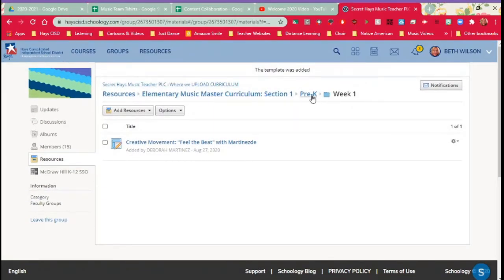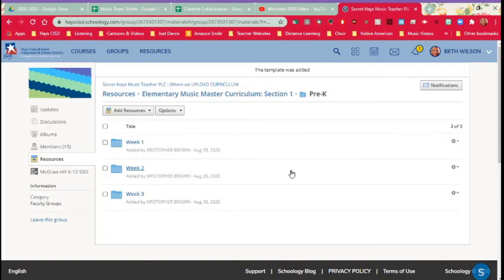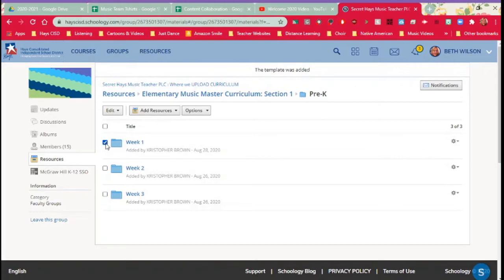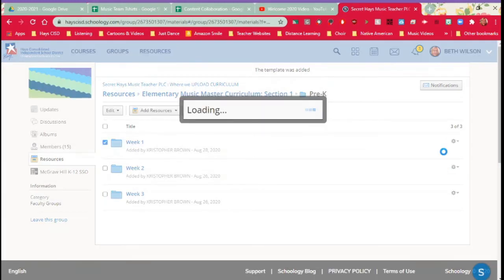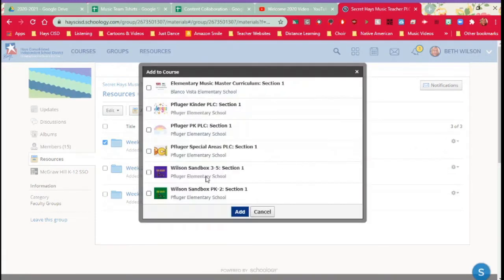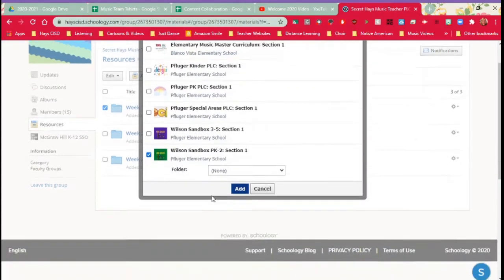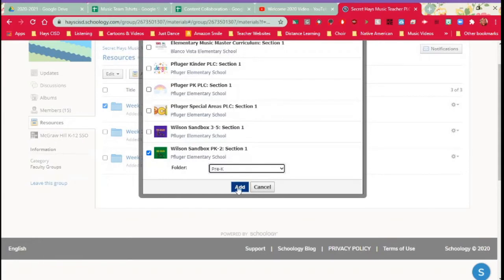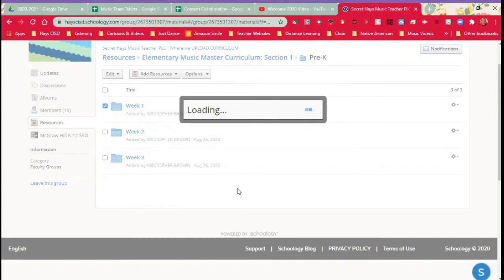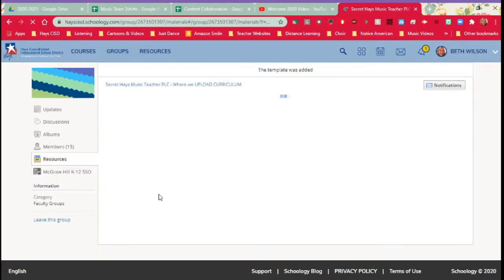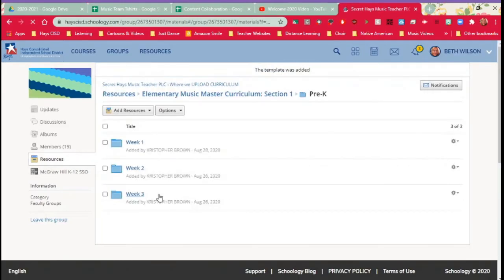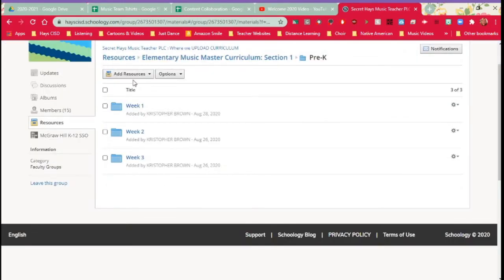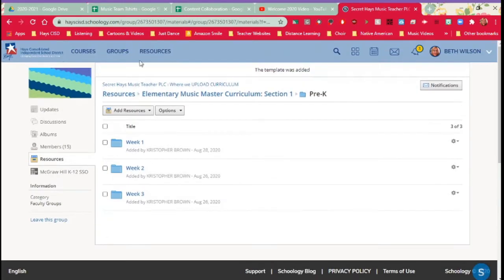Let's go out just a little bit and let's say that there were several things in this folder. I can copy the whole week one folder. Add to course. Again, I'm going to add it here. And maybe I don't want it to go in this pre-K folder. Maybe I want it to go somewhere else. But I do want it to go in pre-K. So we're going to put it there. Add. And it's been added. Simple as that.